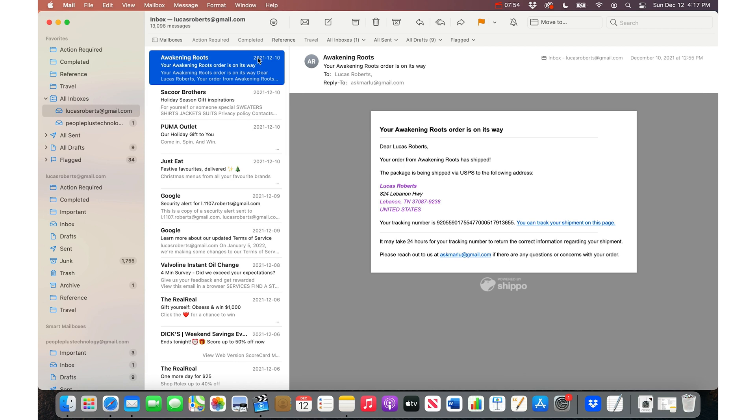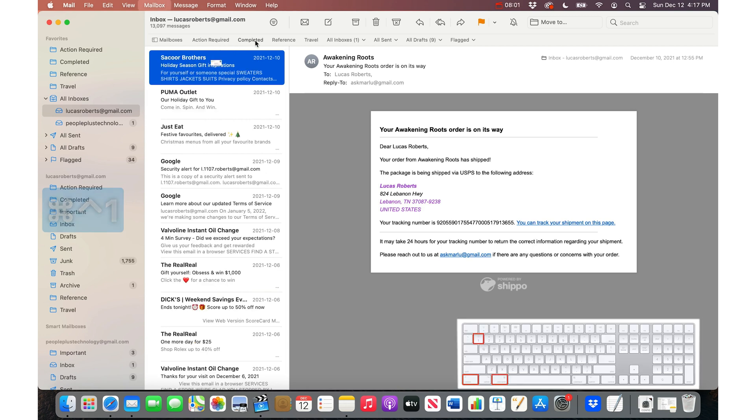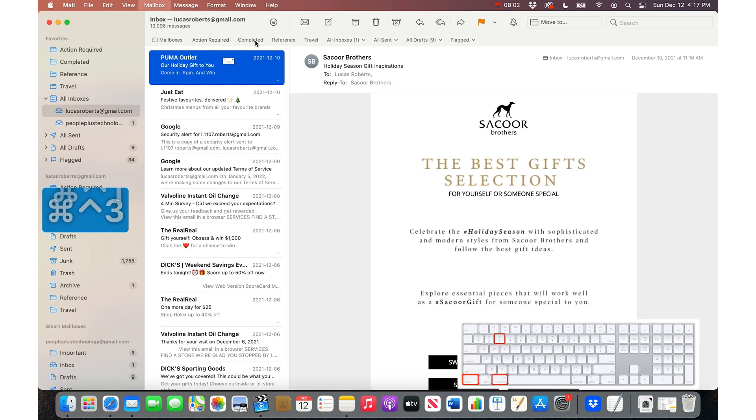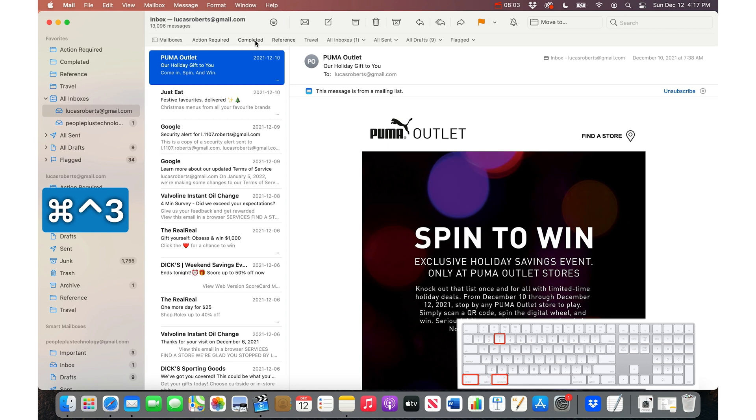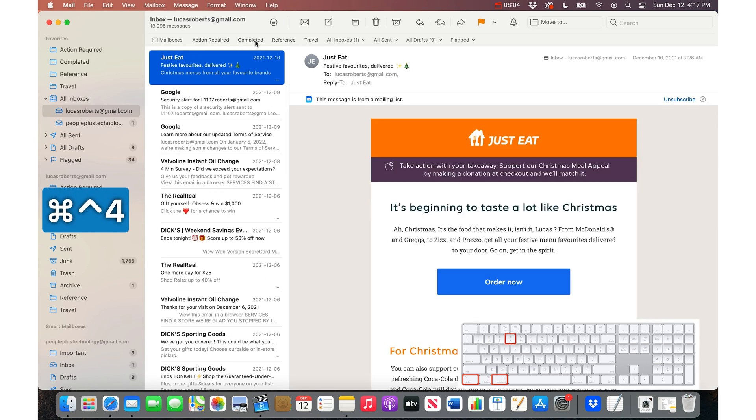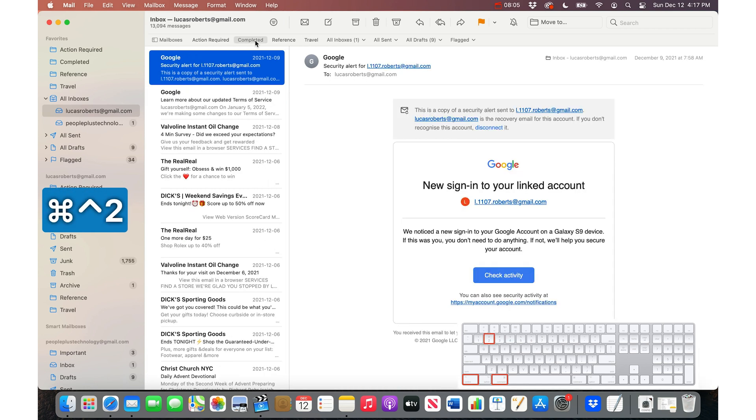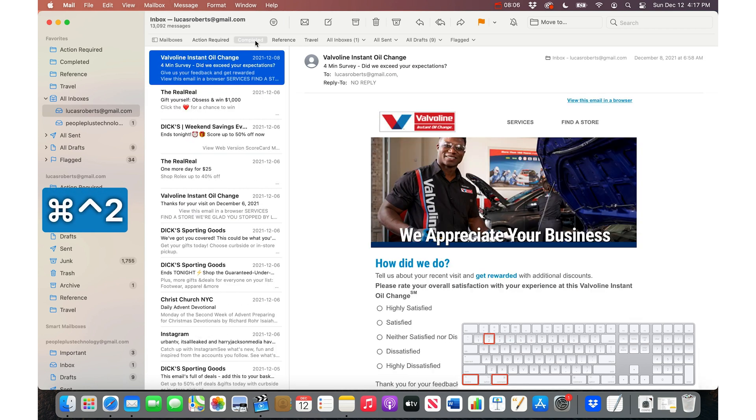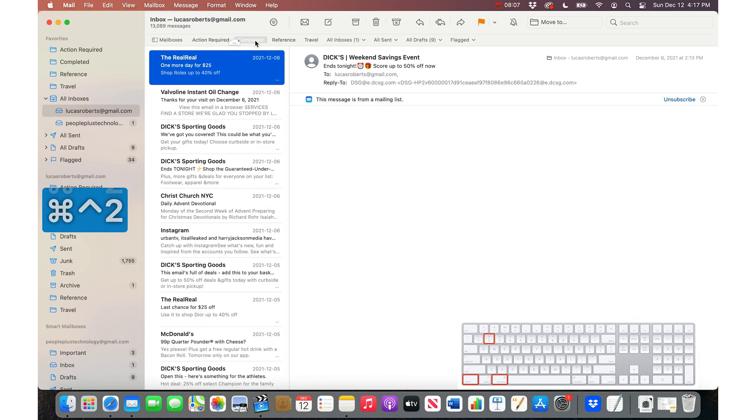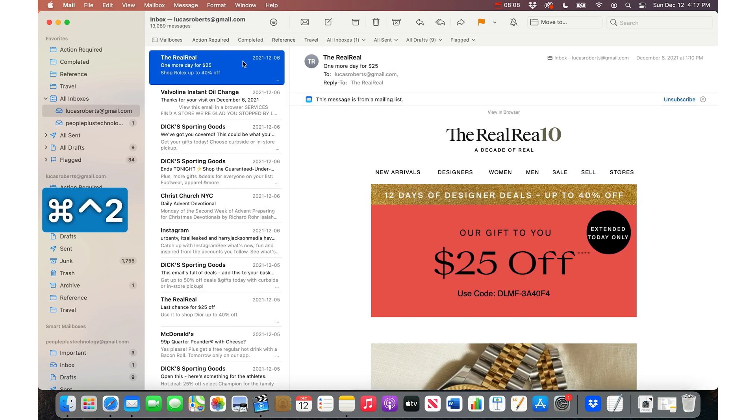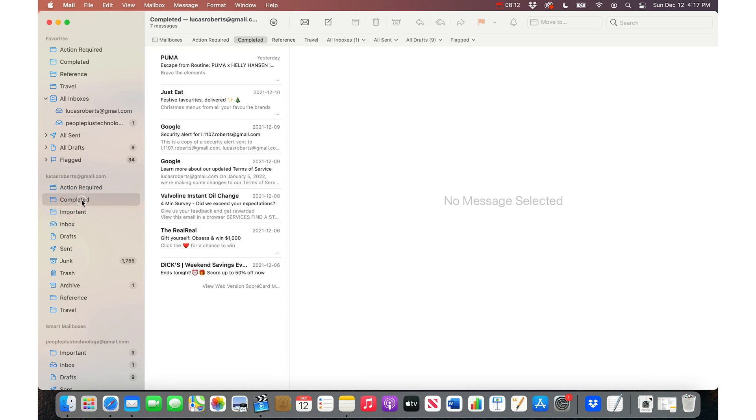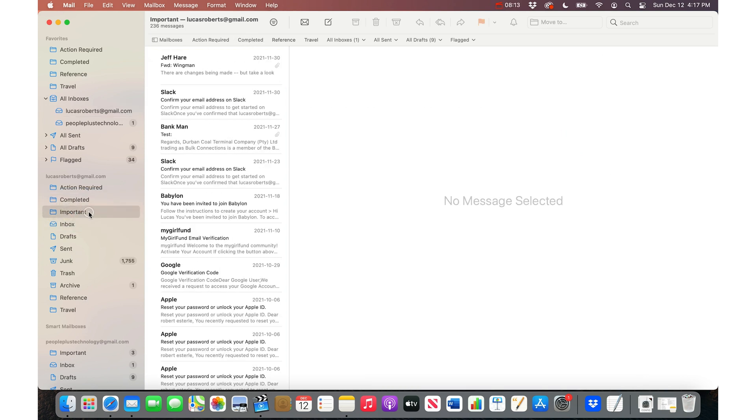Now you get the idea, once you get used to these numbers, you can actually go really quickly through a lot of email. You can do Command Control 1, 3, this is travel 4, 2, 2, 2, 2, complete, complete, complete. And you can just crush a ton of email all at once, and they just get moved into these folders.